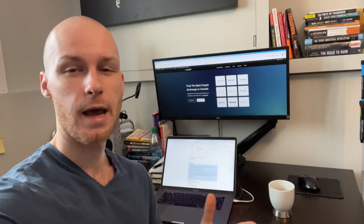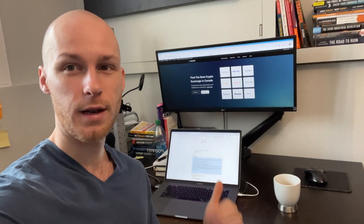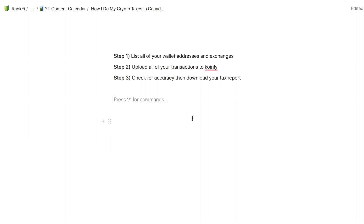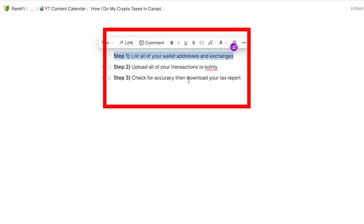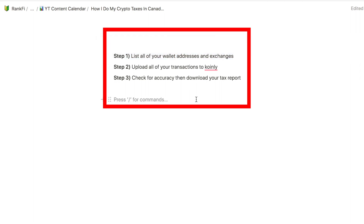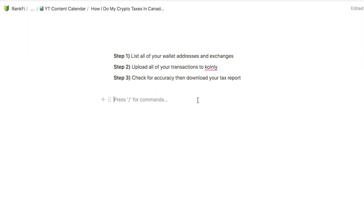Welcome back to Rank Fi. Today we're talking about how to do your crypto taxes in Canada, and there are three main steps. Number one: list all of your wallet addresses and exchanges. Number two: upload all of your transactions into Coinly or the crypto tax software of your choice. Step three: check those transactions for accuracy so you can download your tax report.